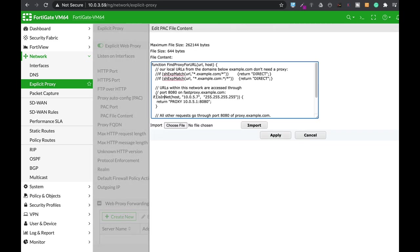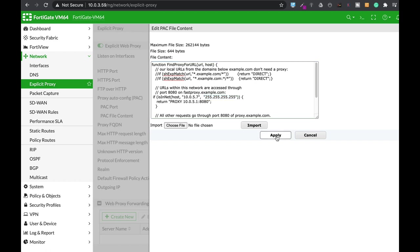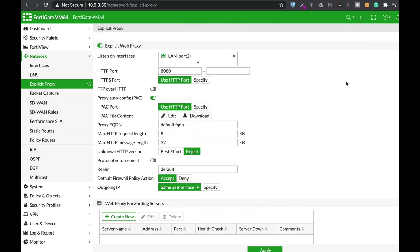We can see that if we have a host that is at 10.0.5.7—that's our Ubuntu host—that's our mask, direct him to the proxy at 10.0.5.1 port 8080. Apply that.